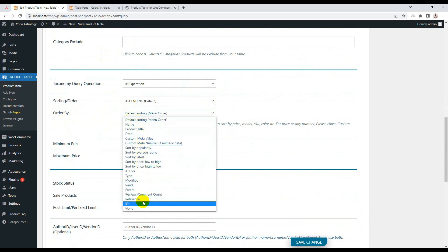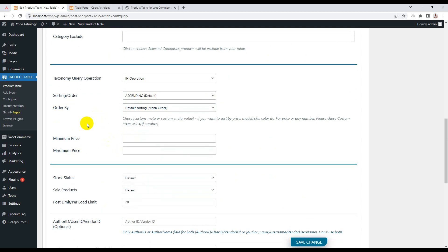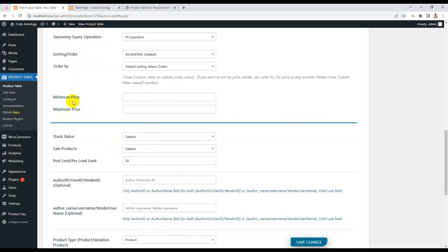There are also order options — you can order by name, title, and many others, including low to high and high to low pricing. You can also set a minimum price filter — for example, setting 500 as the minimum price will only show products priced at 500 or above.